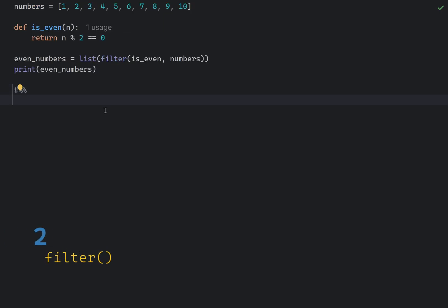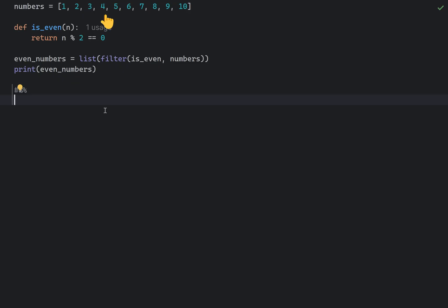The filter function is an alternative to looping. It allows you to filter elements from an iterable, like a list or tuple, based on a function that returns true or false. Let's say you want to filter out even numbers from a list. I will pass the isEven function as a filter function, which returns true if number is even, and the list of numbers.